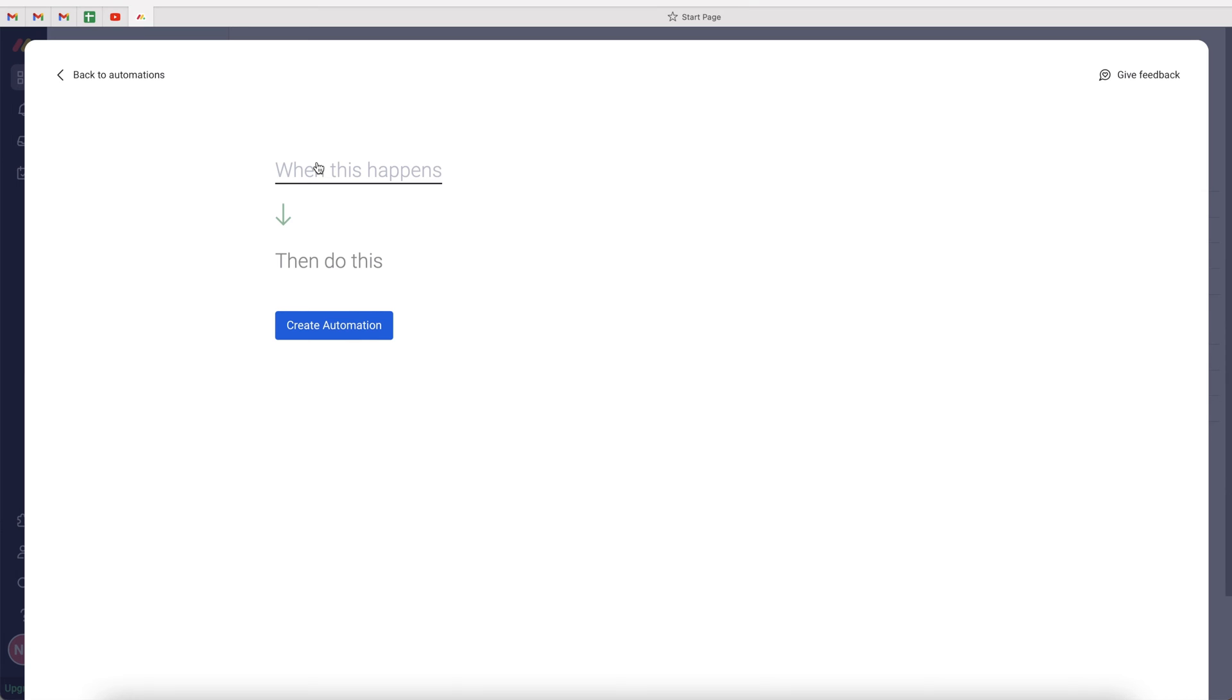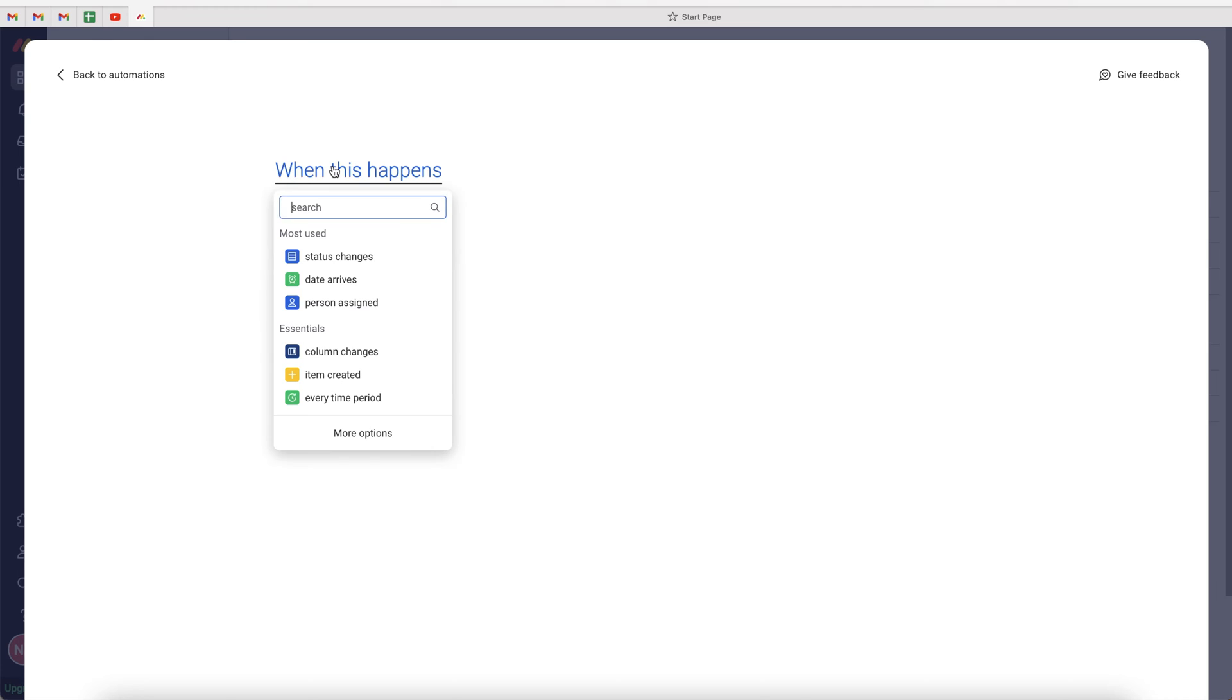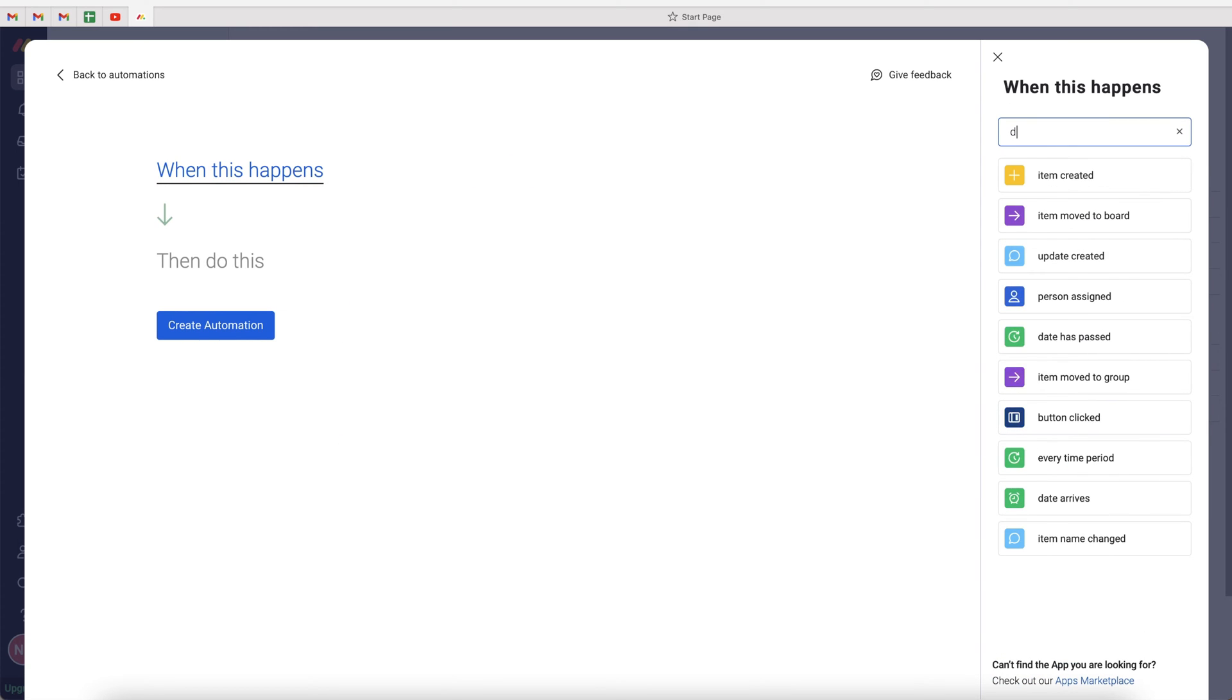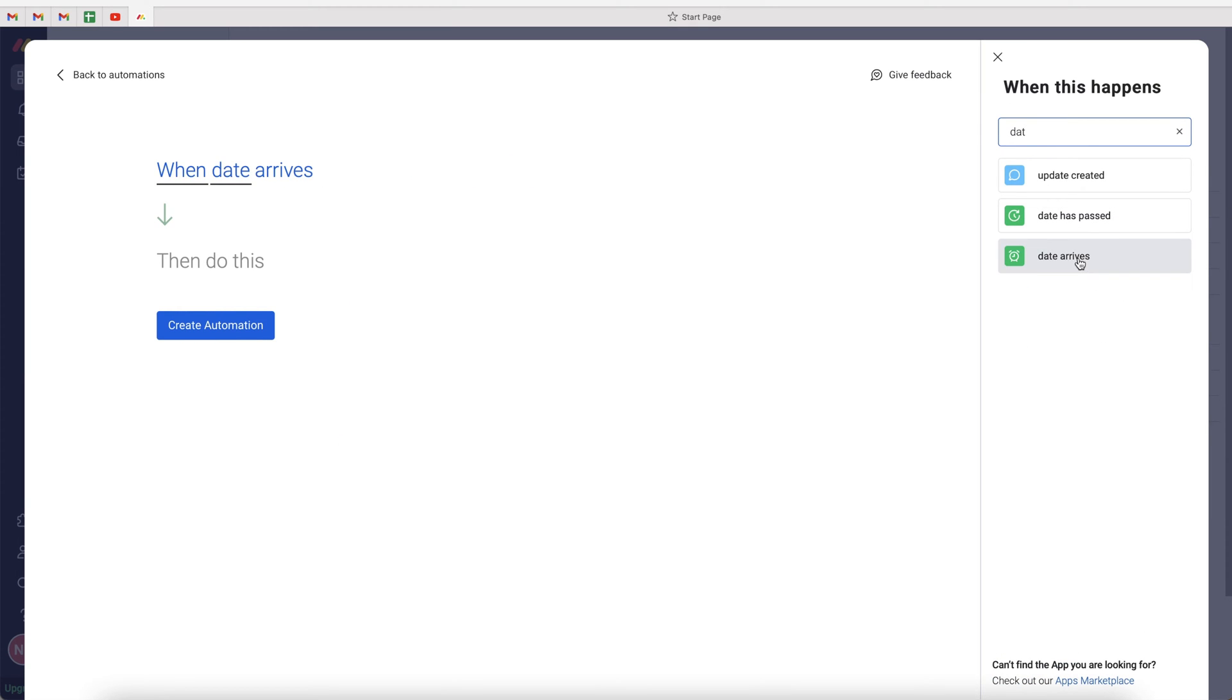What we want to do is firstly select our trigger, and then create our action. Our trigger is going to be when date arrives. It should be under the most used area. If you don't see it, just go to more options and search date arrives, and select that option.